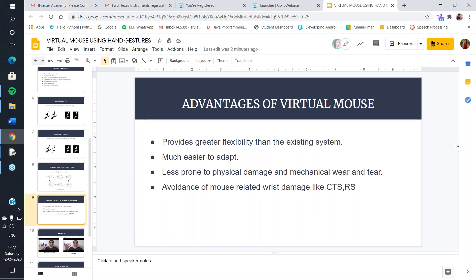There are lots of advantages of virtual mouse: it is easier to adapt, it offers greater flexibility, it is less prone to physical damage like mechanical wear and tear, and it avoids mouse-related health risks like CTS and RSI.